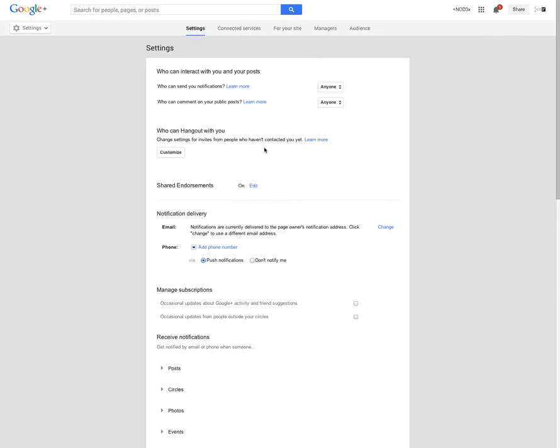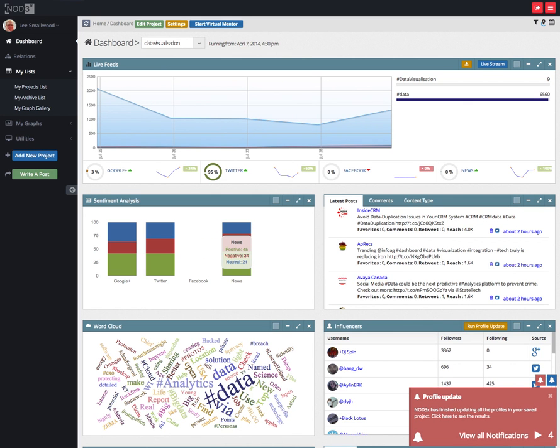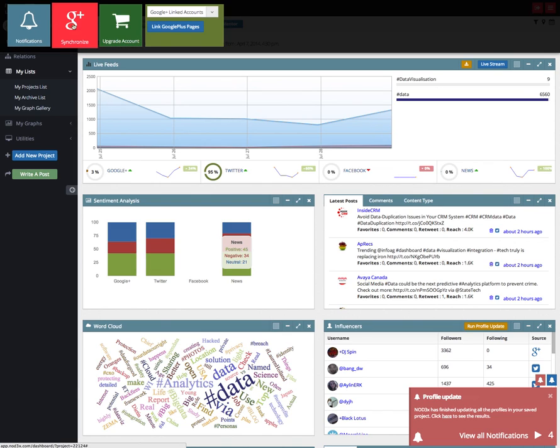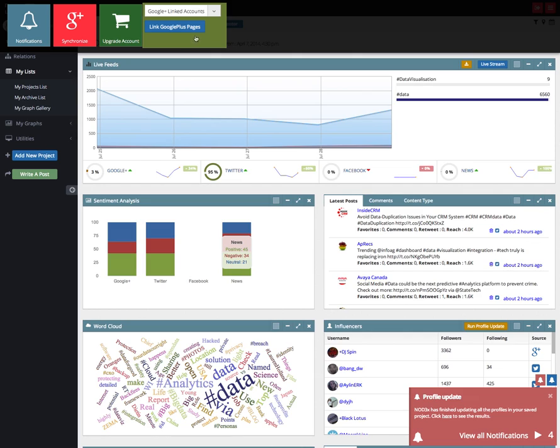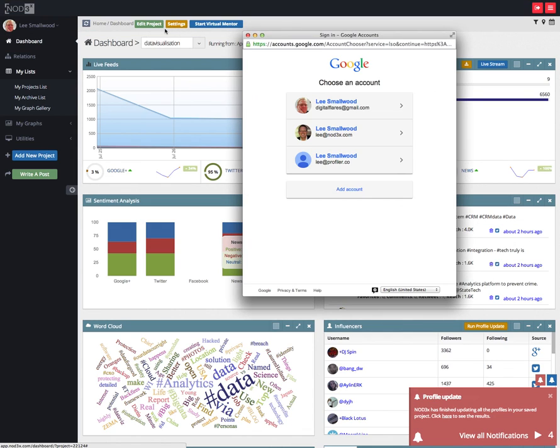you can now go back to NodeX and click on your profile name in the top left just beneath the logo. That brings up four selections, one of which is link the Google Plus page. Click on that,